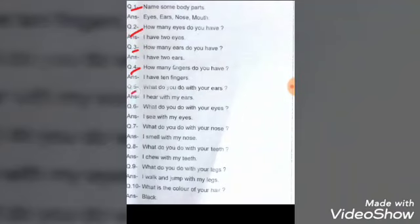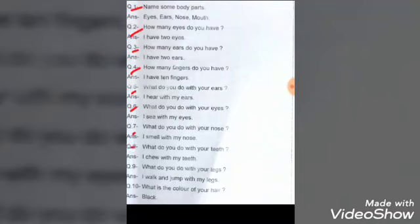Question five: What do you do with your ears? I hear with my ears. Question six: What do you do with your eyes? I see with my eyes. Question seven: What do you do with your nose? I smell with my nose. Question eight: What do you do with your teeth? I chew with my teeth. Question nine: What do you do with your legs? I jump and walk with my legs. Question ten: What is the color of your hair? My hair is black.